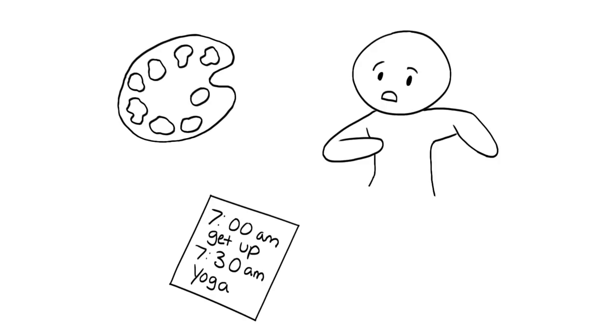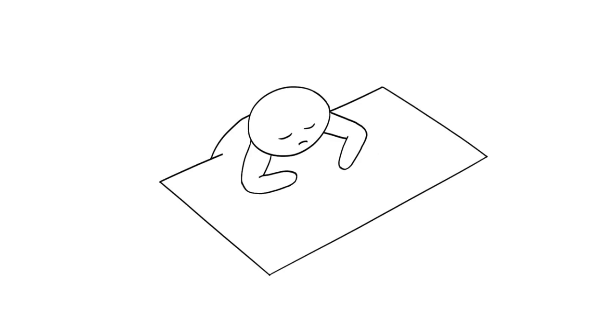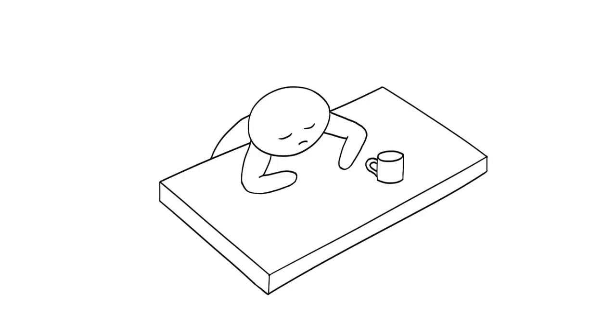In the psychological journal Thinking and Reasoning, researchers Mareike Wieth and Rose Zacks presented evidence that creative thoughts are most likely to occur when we're groggy, unfocused, and tired. In other words, you're most likely to come up with new ideas when you first wake up.